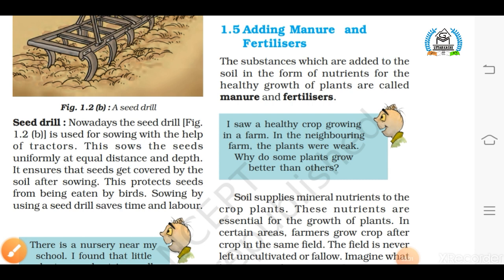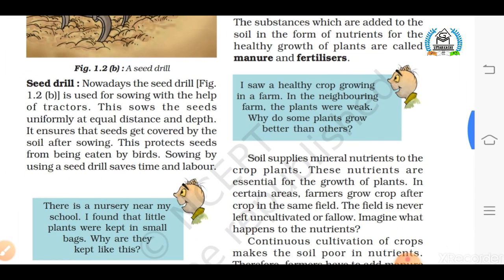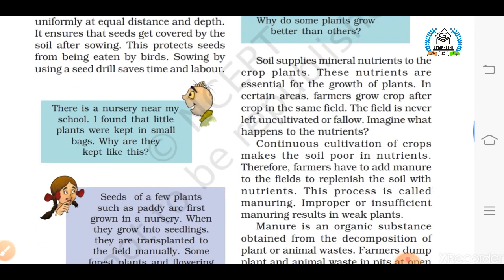The next step of agriculture practices is adding manure and fertilizers. This is an important step for students to understand, as many often confuse the two. Manures and fertilizers are substances added to the soil in the form of nutrients in order to enhance crop production. Soil is self-sufficient and supplies mineral nutrients to crops, but continuously growing crops makes the soil poorer in certain nutrients. Therefore it becomes necessary for the farmer to add manures and fertilizers to replenish the soil for healthy production.